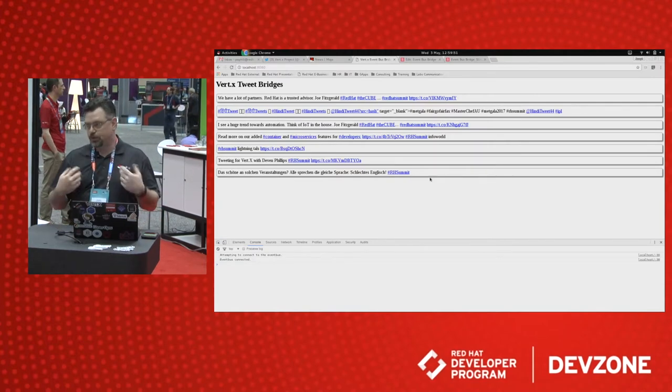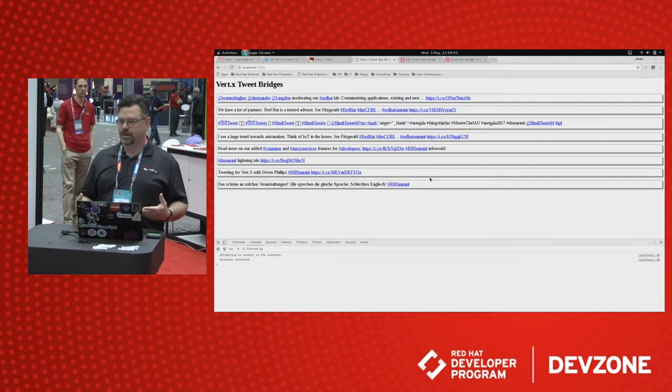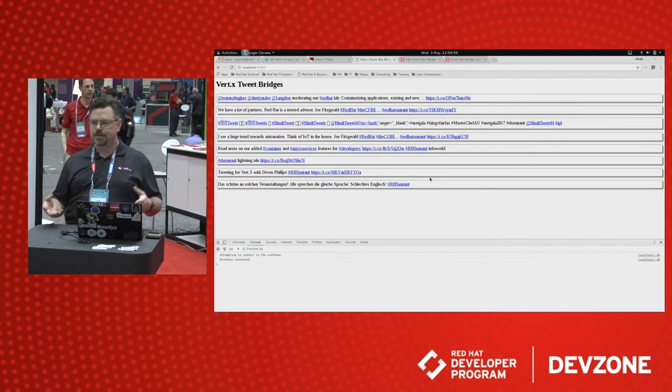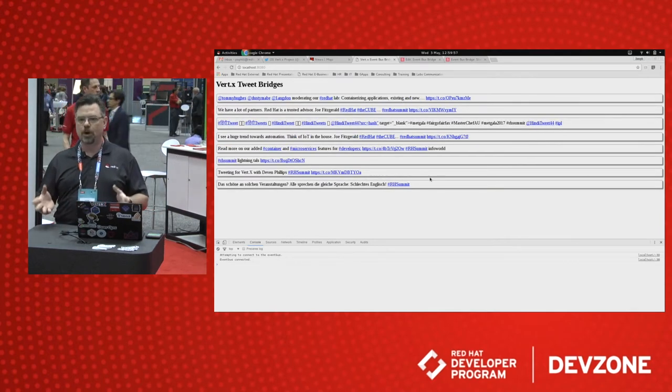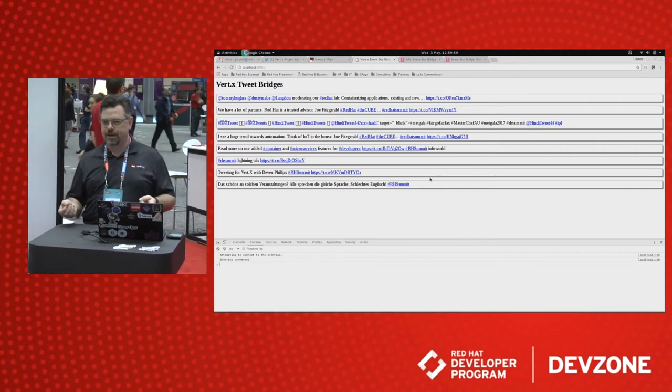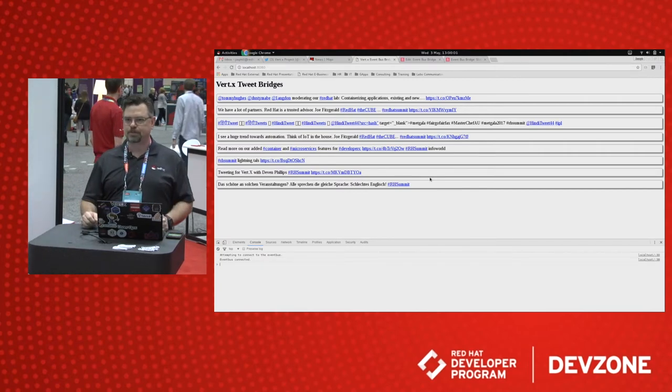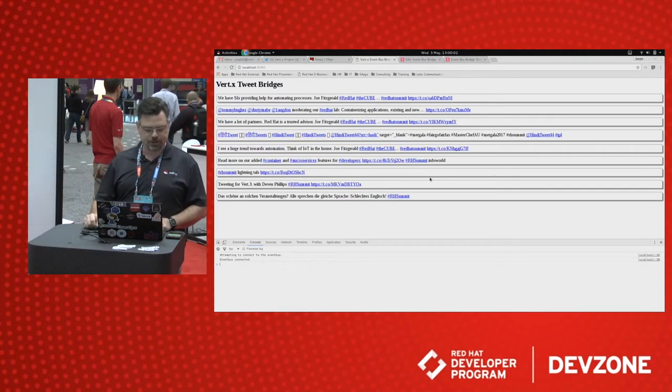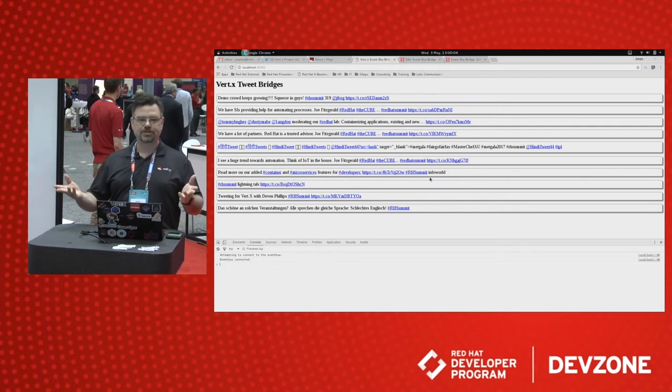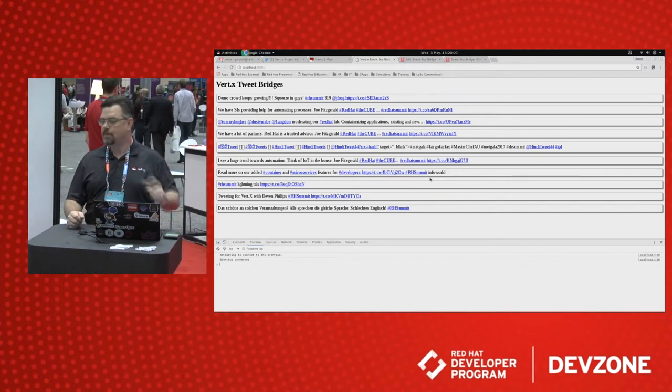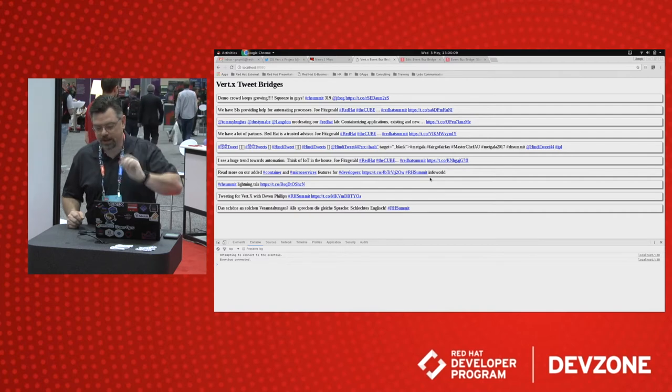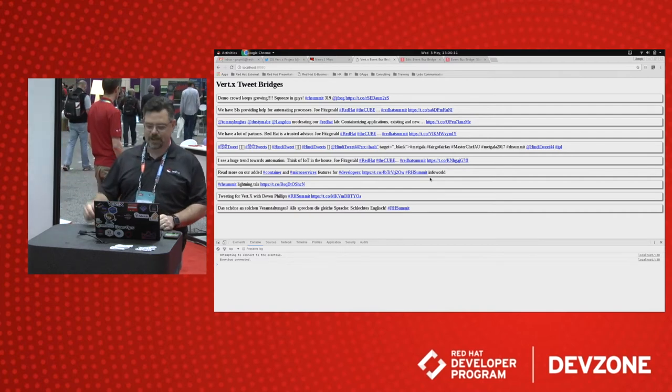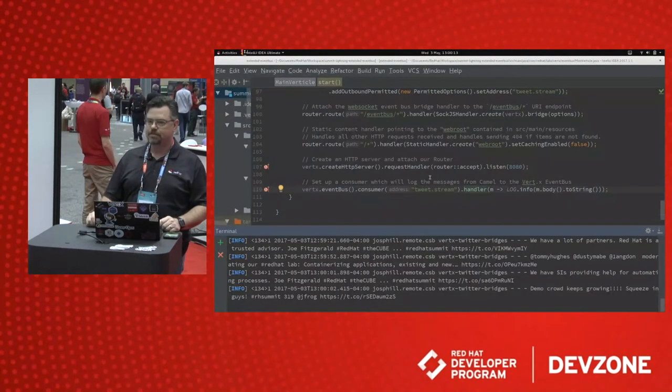You can also create your own event bus bridges using whatever protocols, gRPC, it's open. There's a really nice interface for building your own event bus bridges however you would like. Any other questions? The development environment, the question was what's the development environment I'm using? This is IntelliJ.